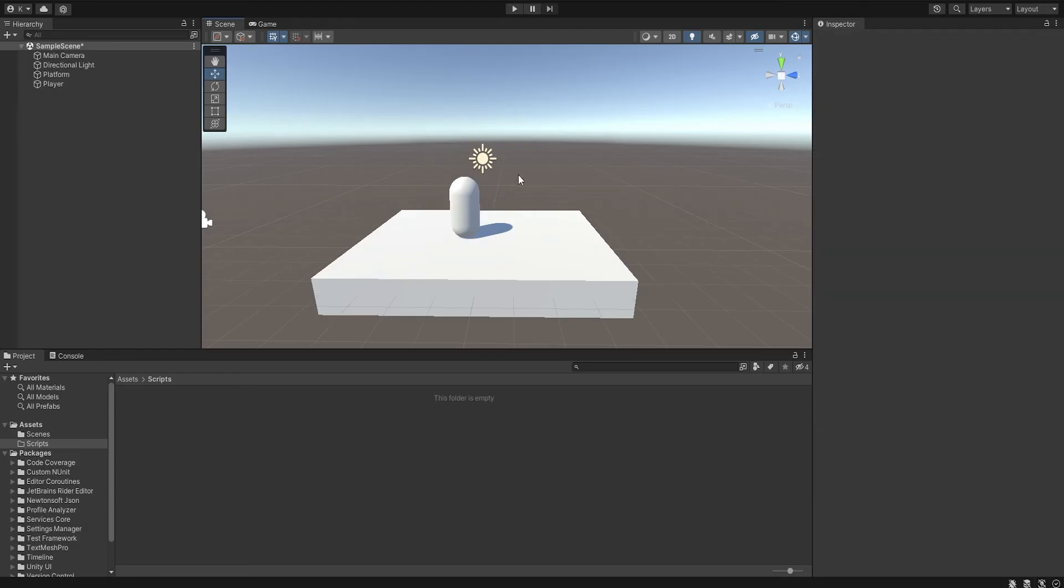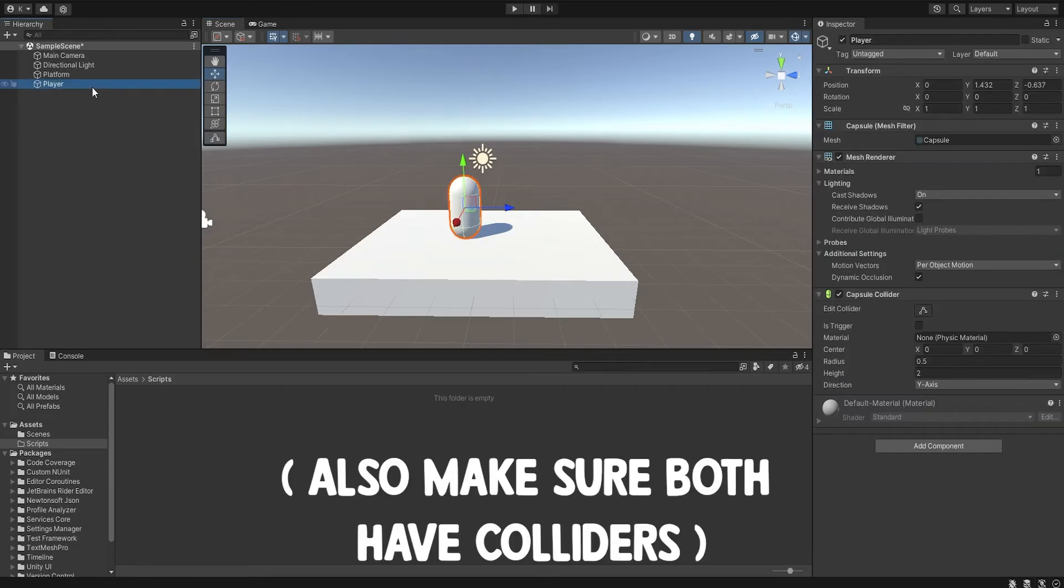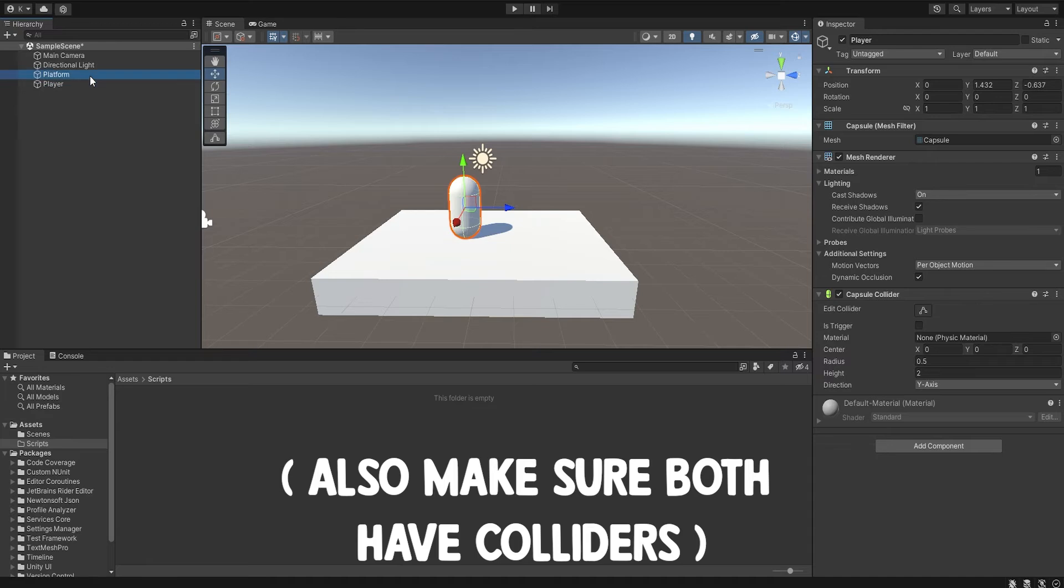You want to have at least two game objects. In my case, I have a player and a platform.